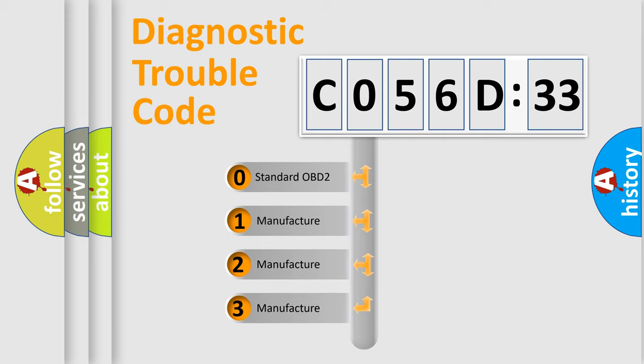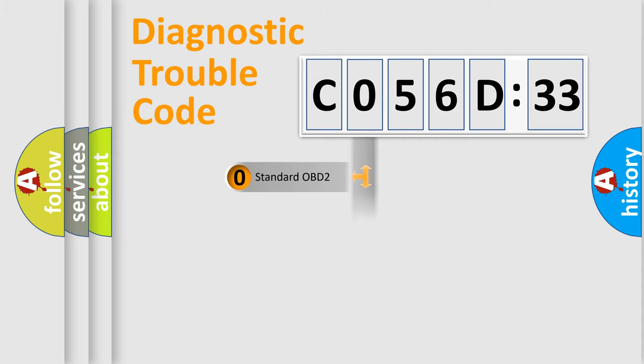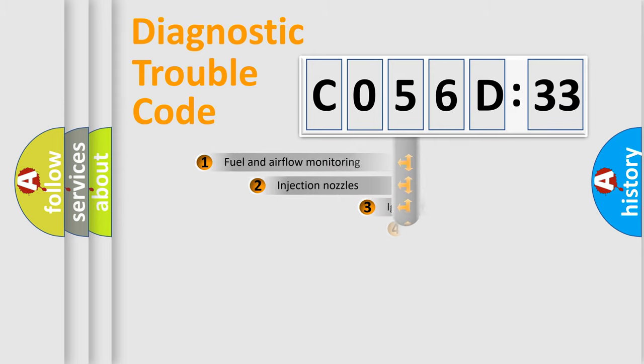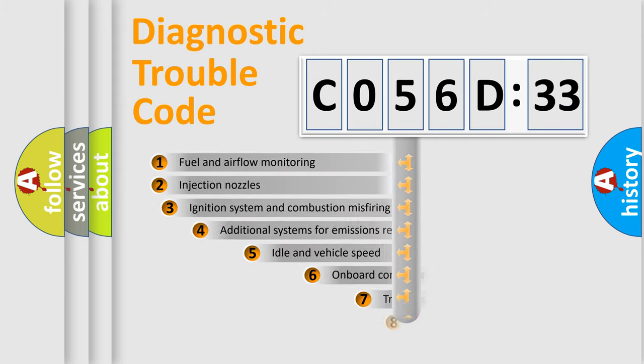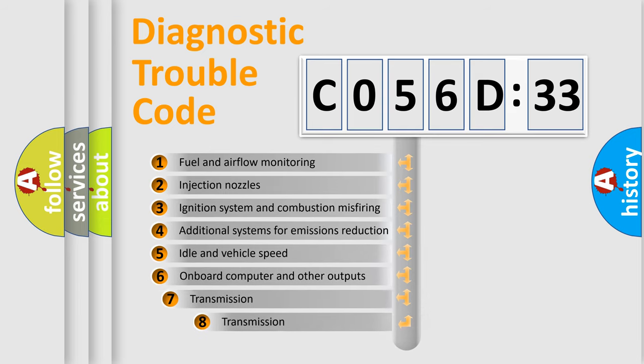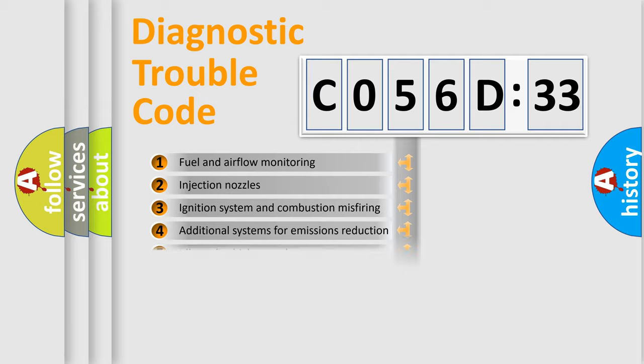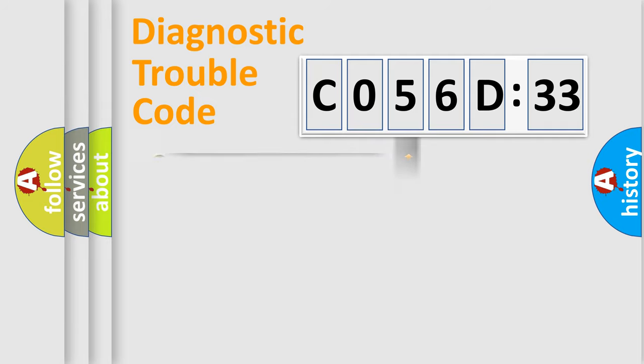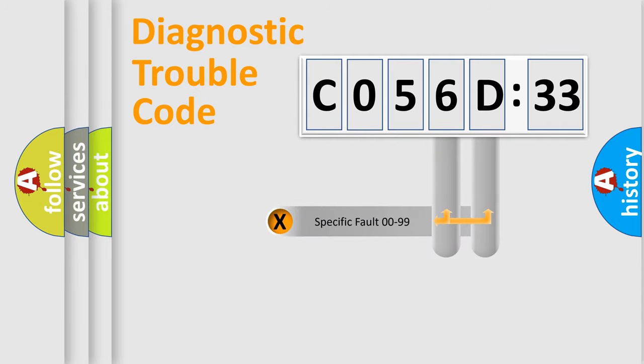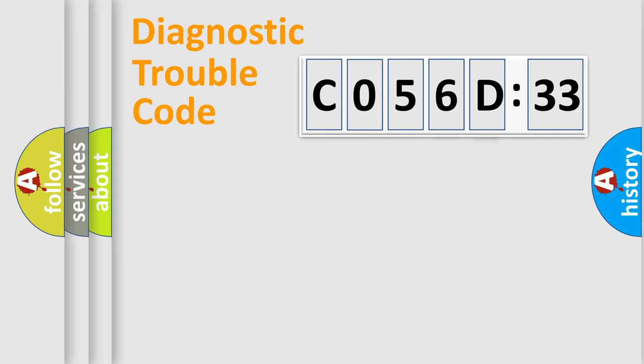If the second character is expressed as zero, it is a standardized error. In the case of numbers 1, 2, or 3, it is a manufacturer-specific error. The third character specifies a subset of errors. The distribution shown is valid only for the standardized DTC code. Only the last two characters define the specific fault of the group.